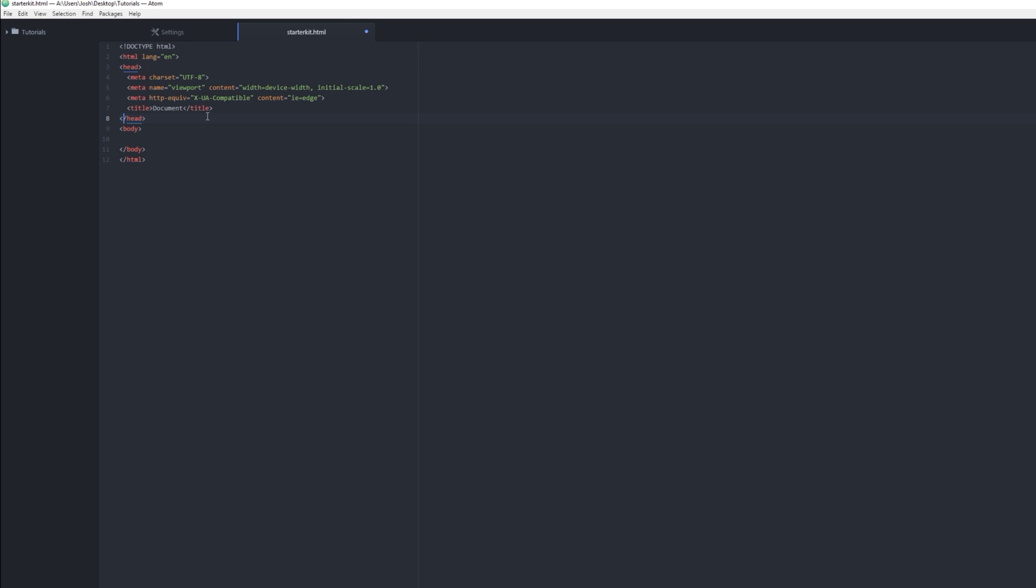It's like you open a container, put stuff in it, and then close the container. So we have a header container. This tells it what kinds of characters to use. This kind of tells the browser everything it needs to know about how your page is going to be.